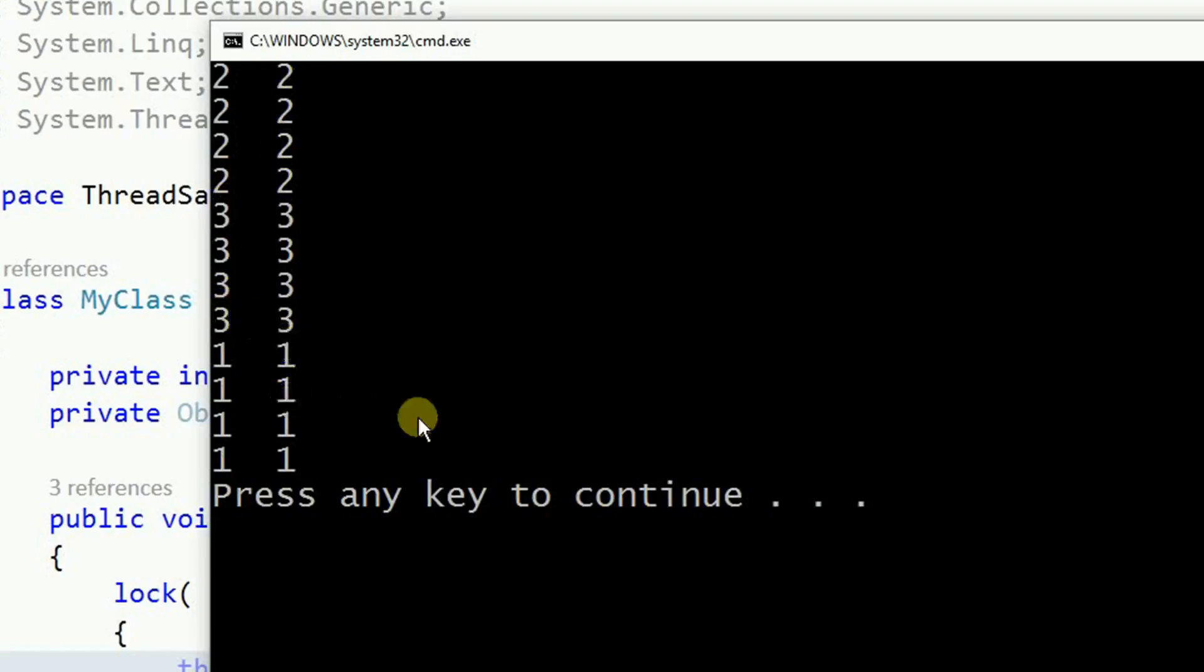Now this is good because you're always going to have the values you expect.